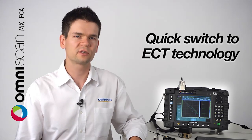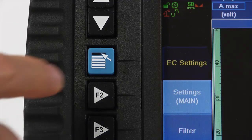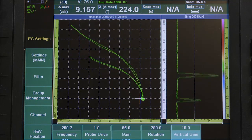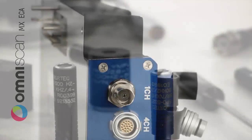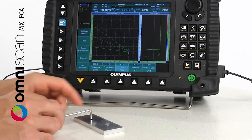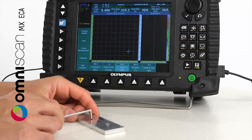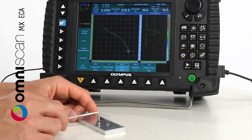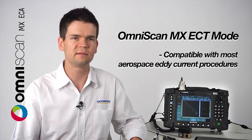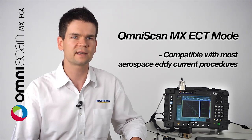The MXC 3.0 software now allows quick switch to ECT technology. Simply press and hold the blue menu button and you can start displaying high-quality signals using most conventional Nortec probes through the universal or BNC ECT probe connectors. The ECT part of the MXC 3.0 software includes the same user-friendly interface and improvements as presented earlier. In addition, some newly added features such as the movable null point make the OmniScan MX ECT mode compatible with most aerospace Editorant procedures.